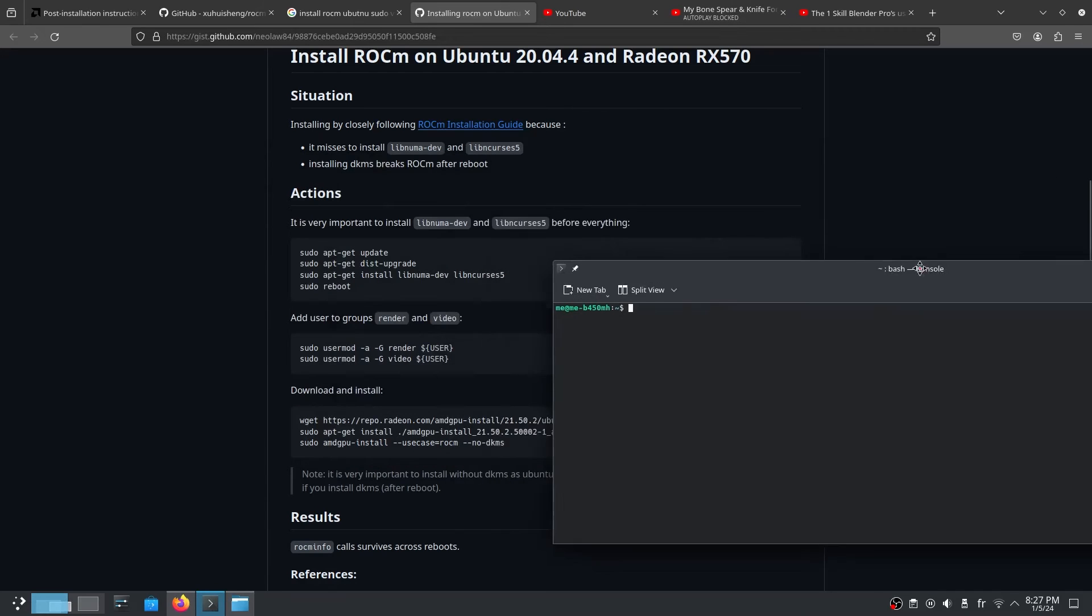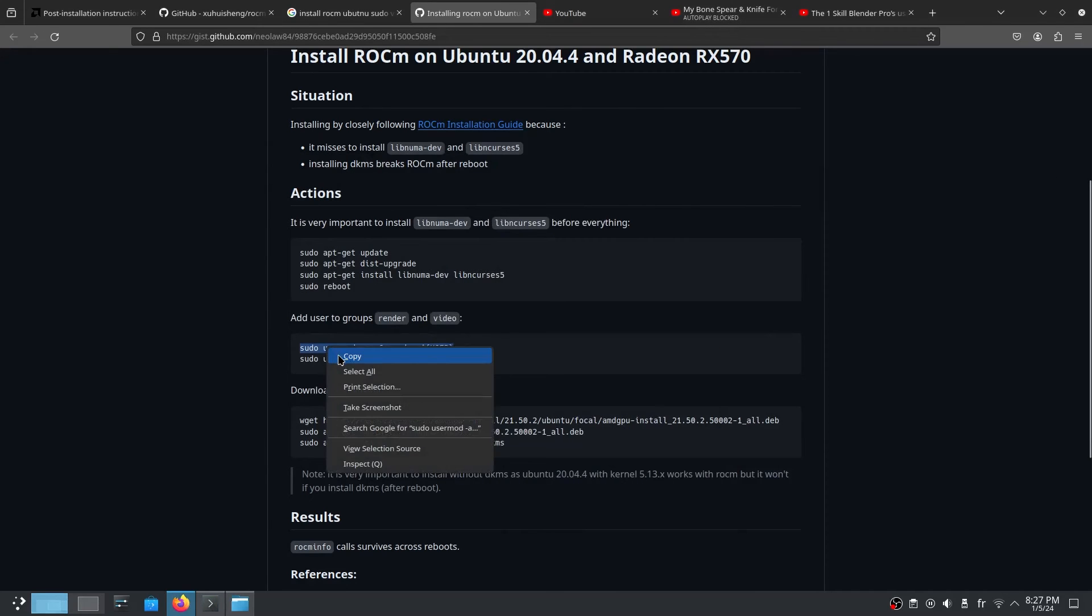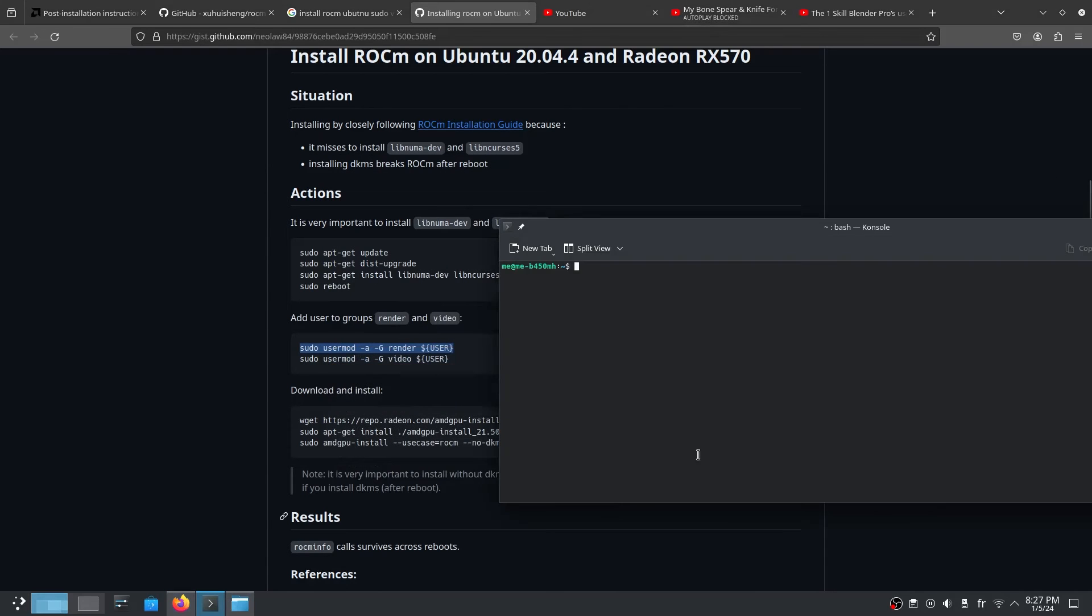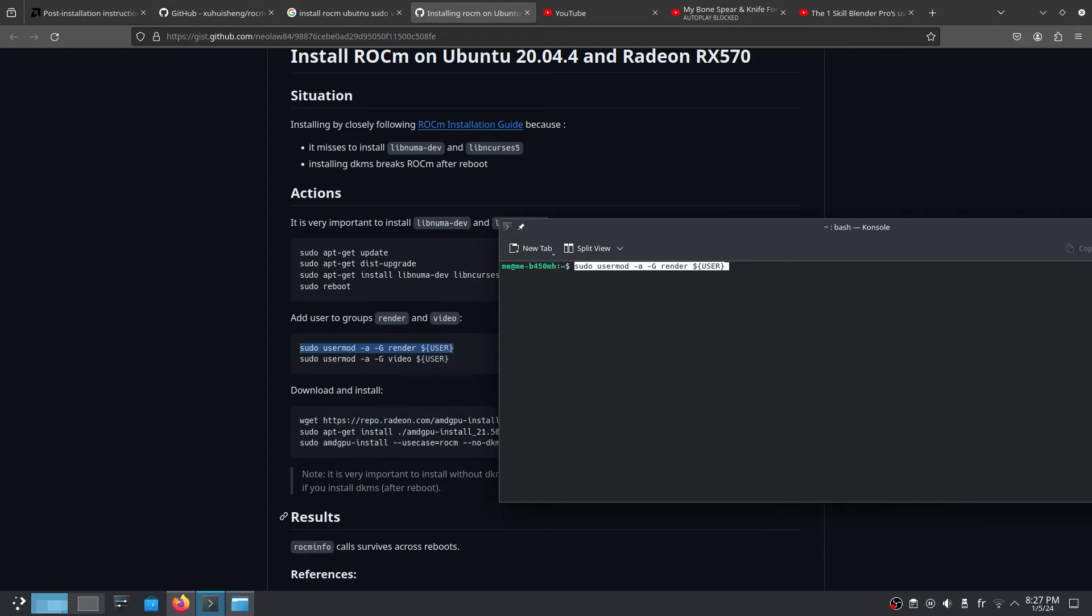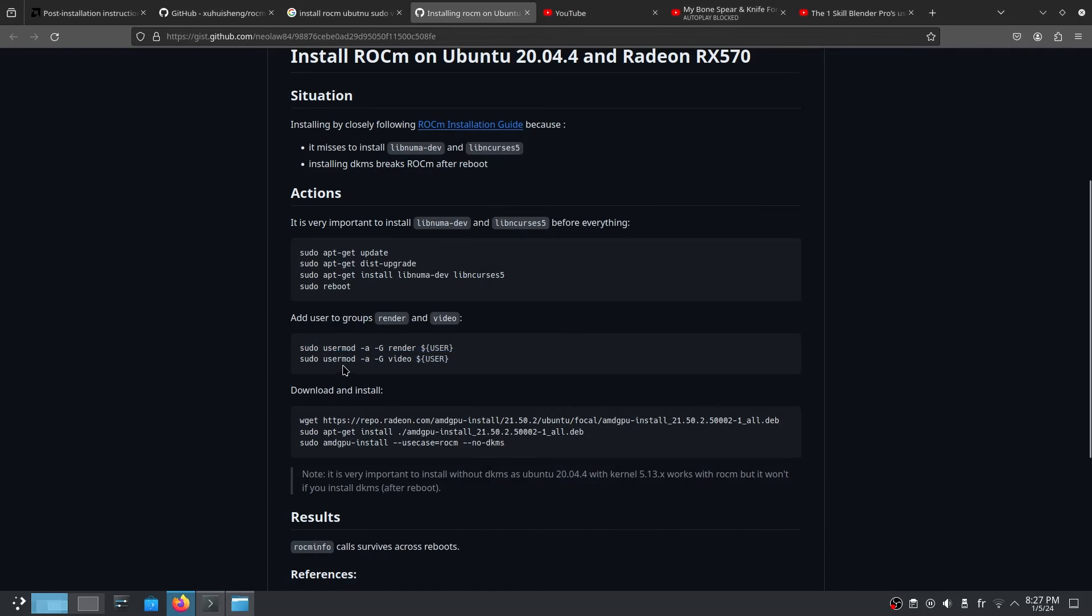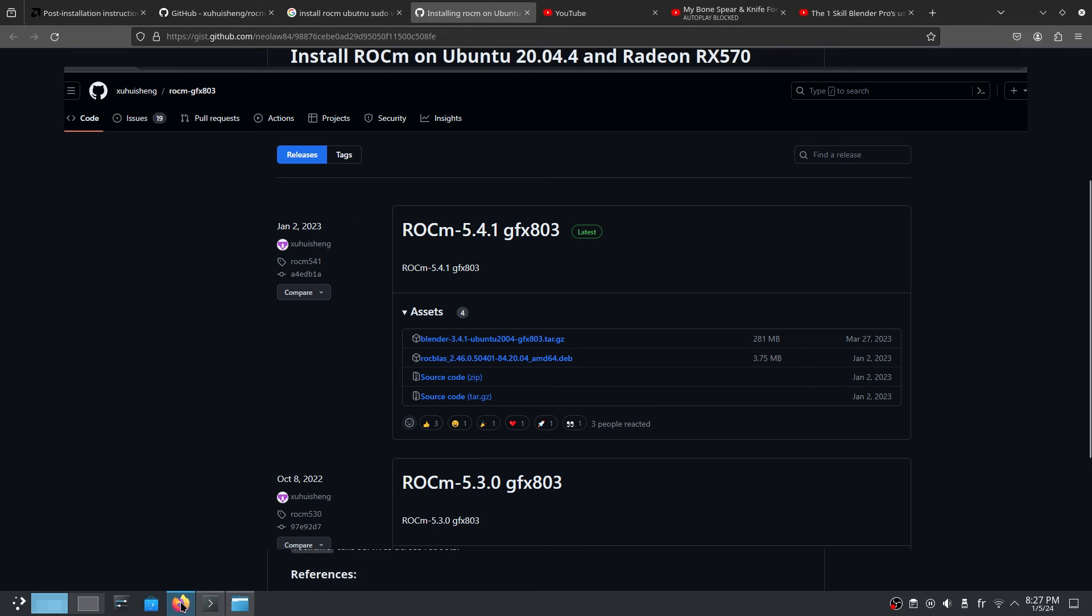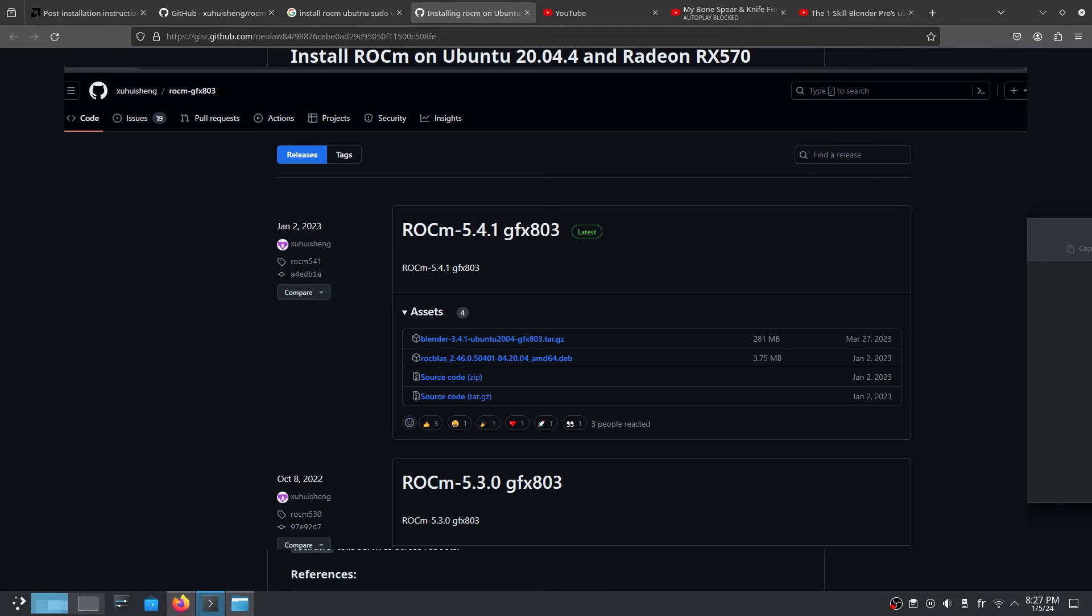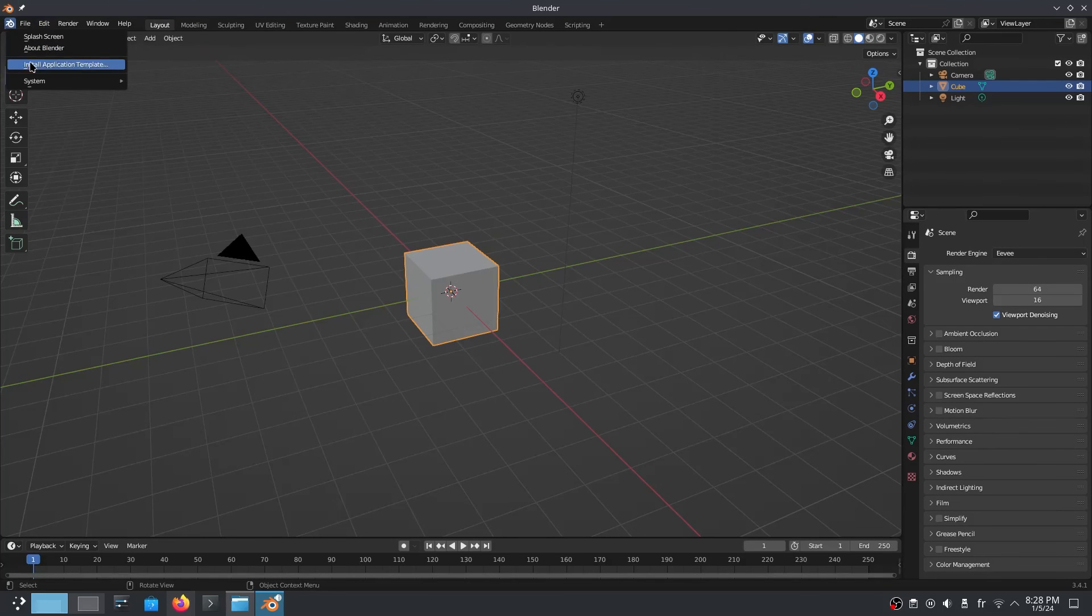We need to copy these commands to add our user to the render group and the video group. Then we download the most important thing - the unofficial build of Blender from GitHub by the user Shishang. You can check him out. By the way, all the links are in the description below.